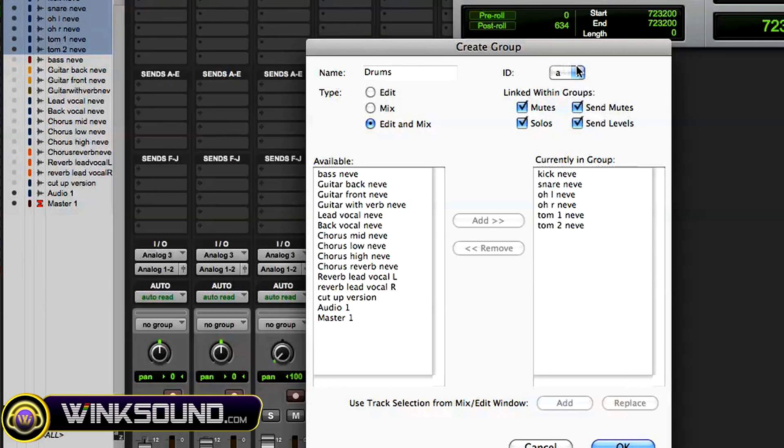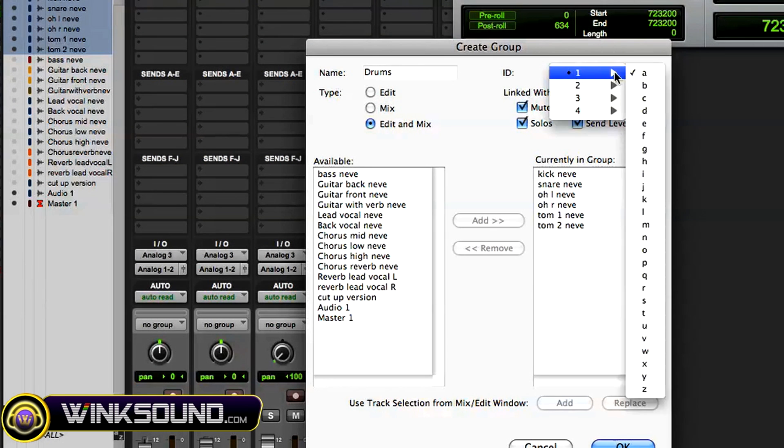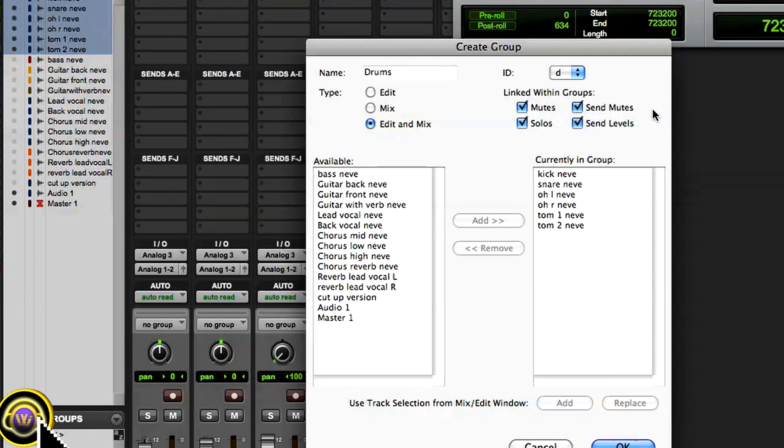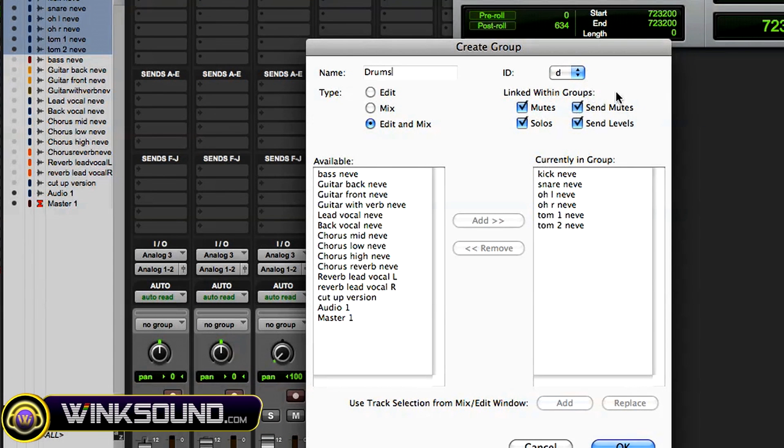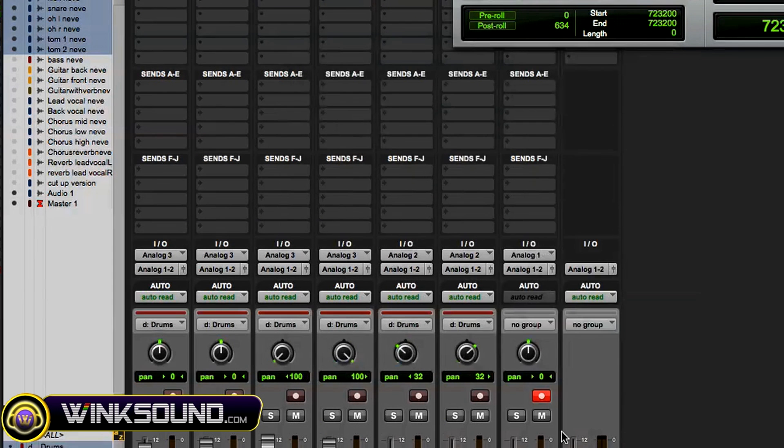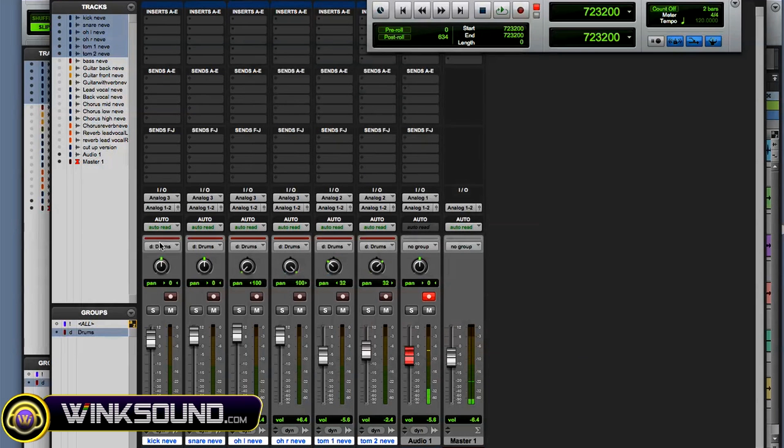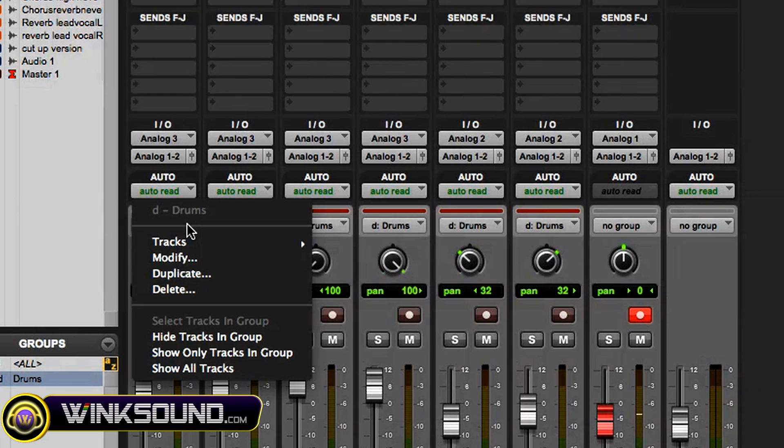And you could choose what you want linked within the groups: mute, solos, send mute, send levels. Now at any time, okay, so my group is created, and at any time you can click on one of the group tracks and you can modify it.